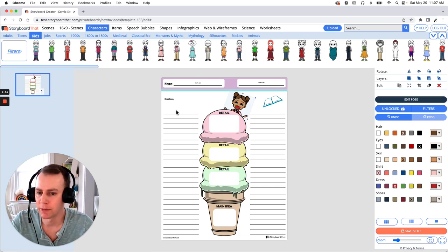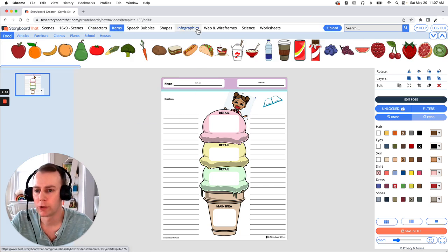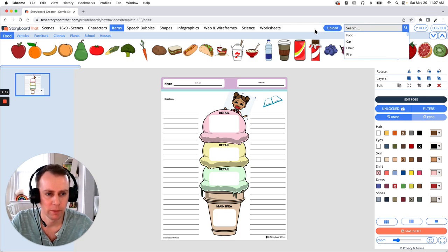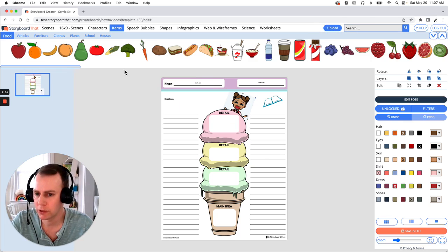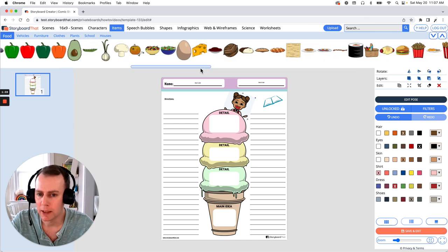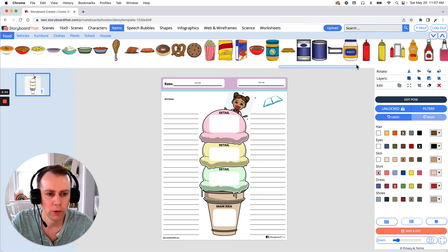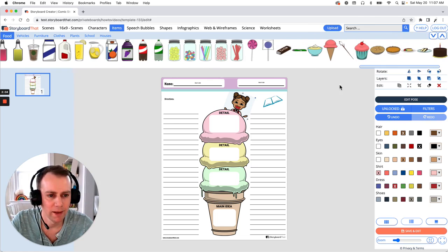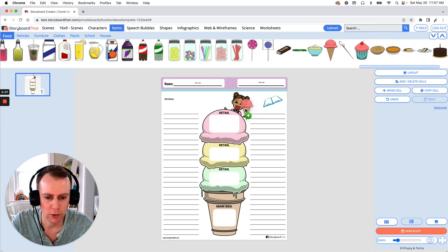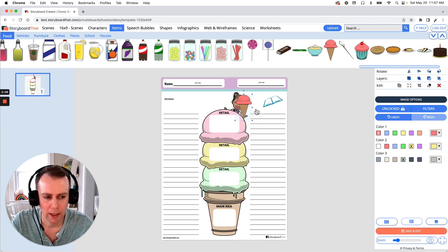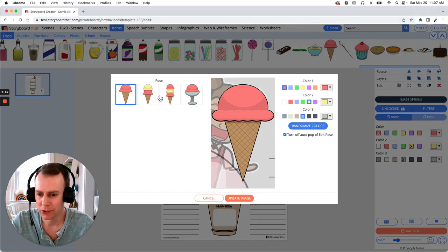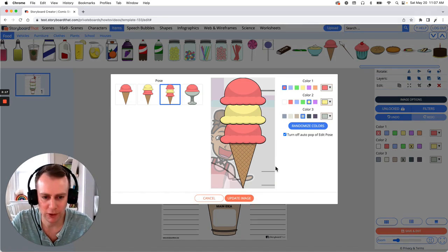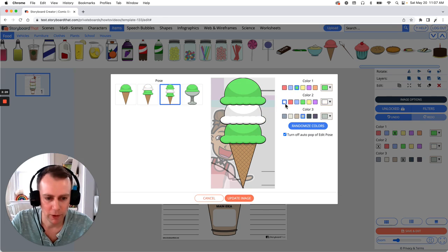Next is items. You can browse the items category or you can search for a specific item in the upper right hand search menu. Since I want to have our character eating an ice cream cone, we're already in foods, so let's just find some ice cream. Desserts should be at the end, so let's scroll all the way over — and there is an ice cream cone. Just drag and drop it into your worksheet. This item has some image options, so let's see what we got. We can change the number of scoops on our ice cream, so let's go big and make some fun color changes. When you're all done, just click update image.